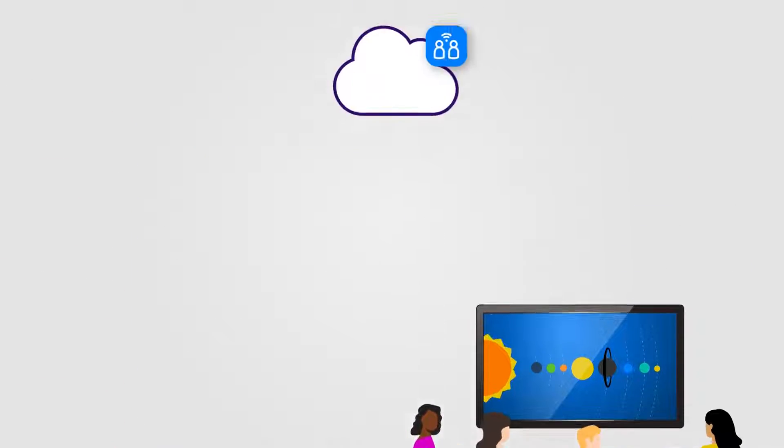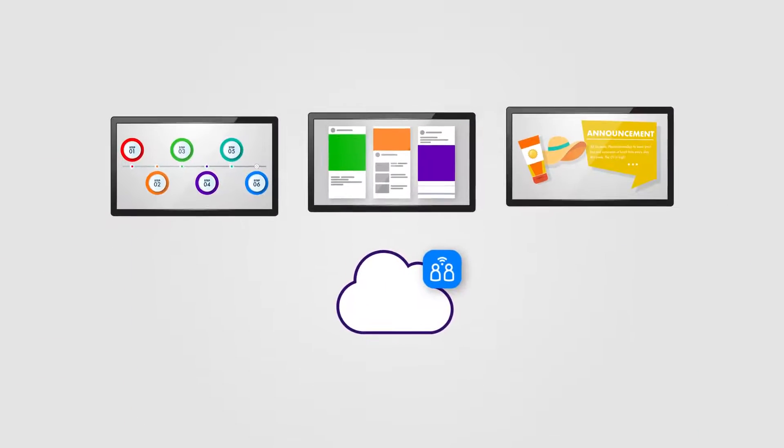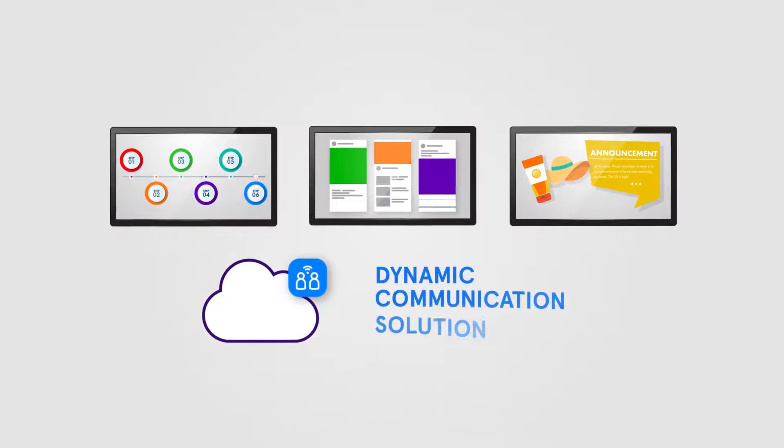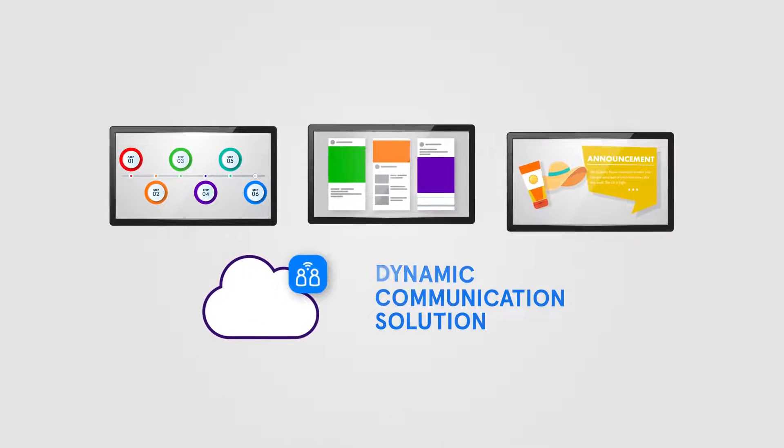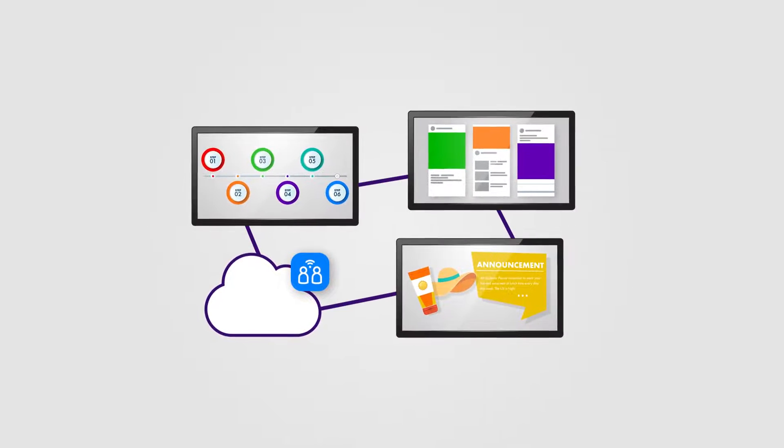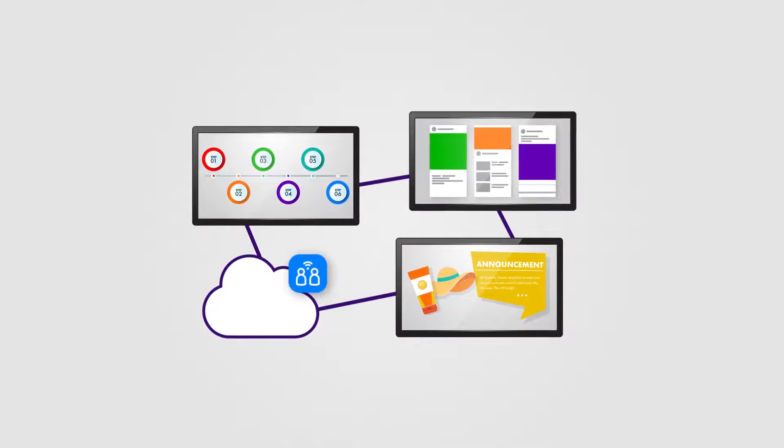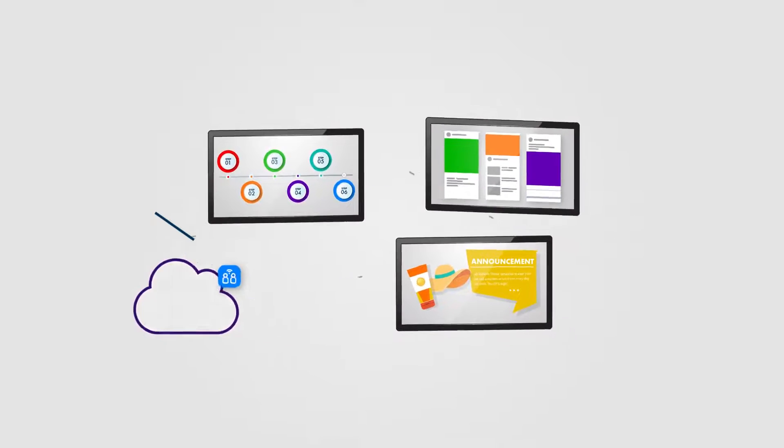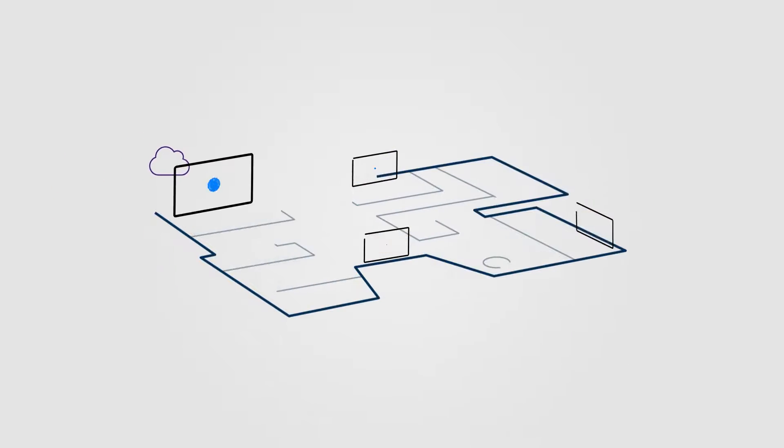Vivi also works as a dynamic communication solution, allowing information to be shared rapidly throughout school campuses and classrooms.